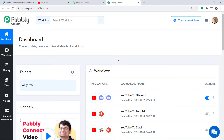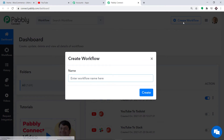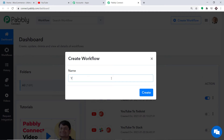At the top right corner you will find a button called Create Workflow — click this. A dialog box appears asking you to give a name to this workflow. I am going to name it YouTube to WordPress. Then just click on Create.